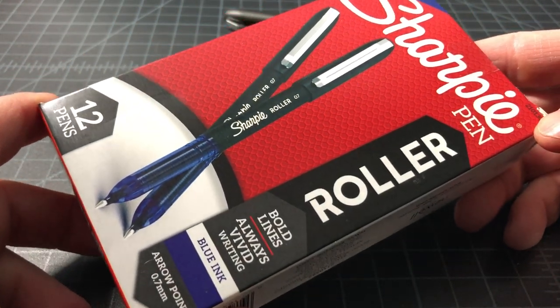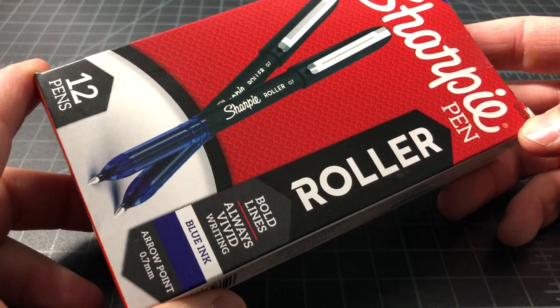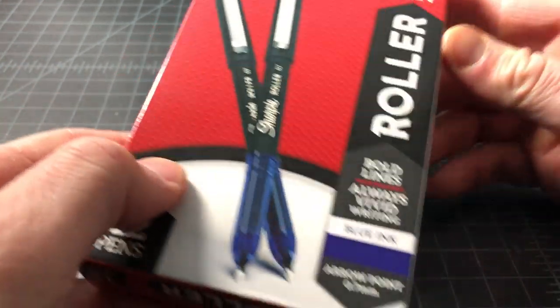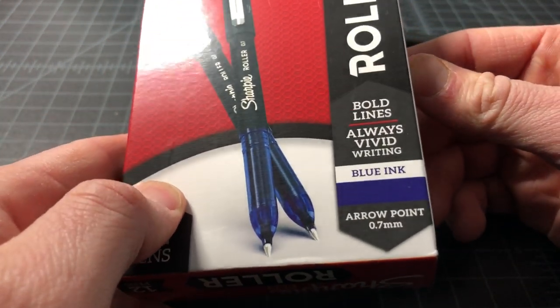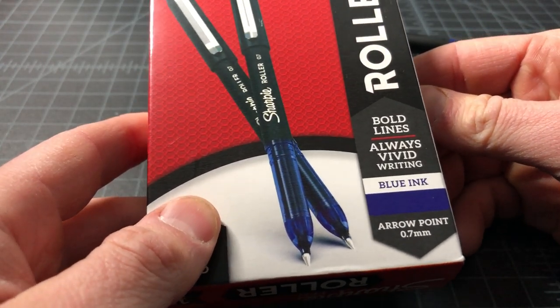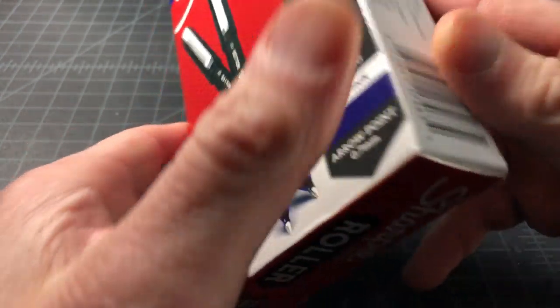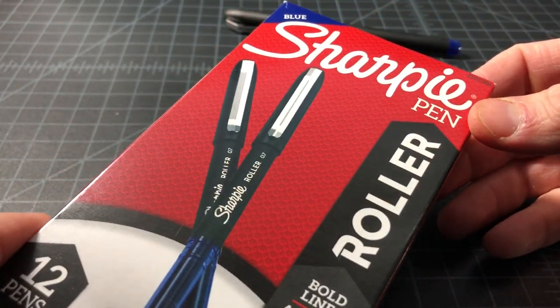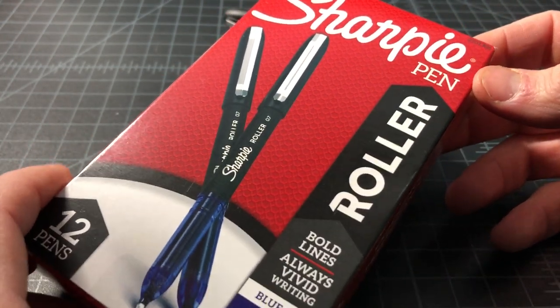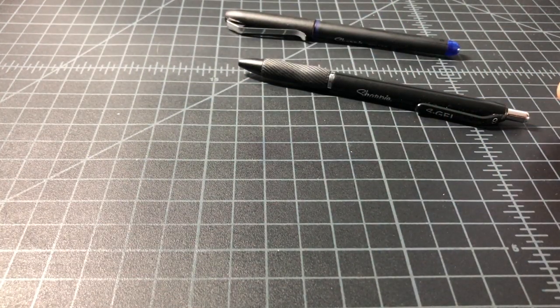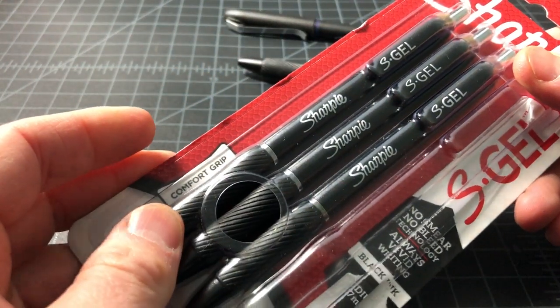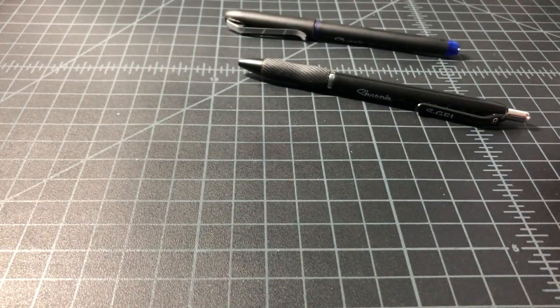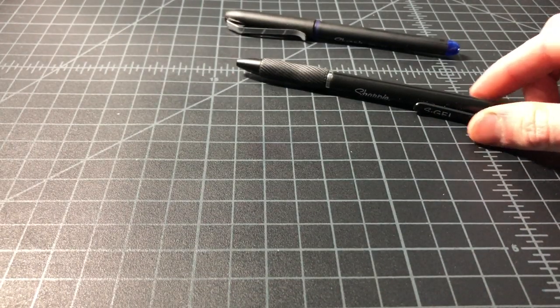On the roller I bought it in blue instead of black, also 0.7 millimeter, and again kind of the same thing. Bold lines, vivid writing, it's a Sharpie and there's really not much to it. They're mostly going to be sold in bigger kind of office-friendly packs. So I think four will probably be the smallest and then you'll typically buy them in boxes of 12.